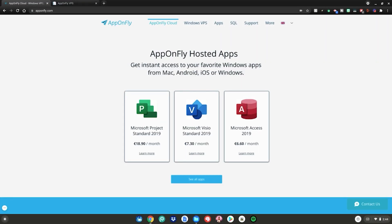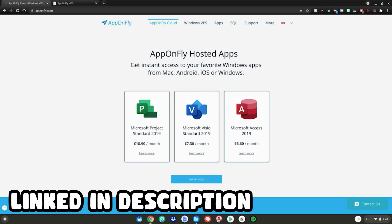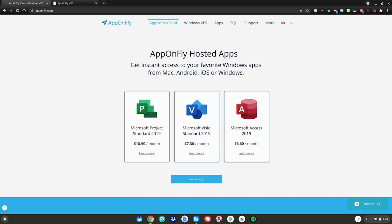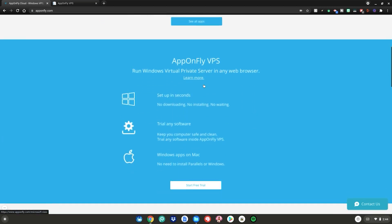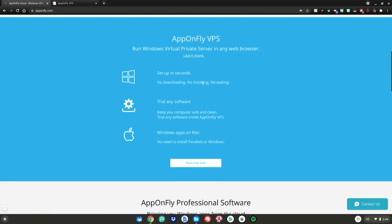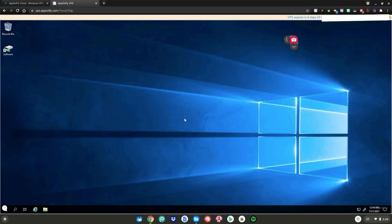Alrighty guys, so before we start this tutorial, please go to this website which is linked in the description below as always. So once you're at this website, go ahead and scroll down to where it says start free trial and then click on it.